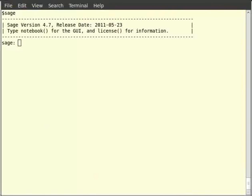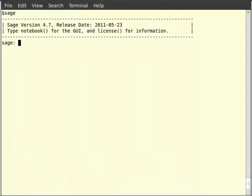Sage notebook provides a web based user interface to use Sage. Once we have a Sage notebook server up and running, all we want is a browser to access the Sage functionality.